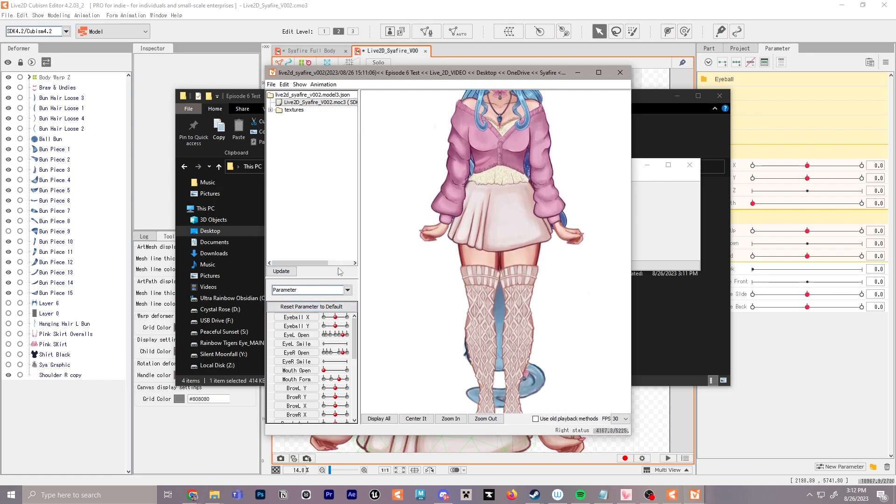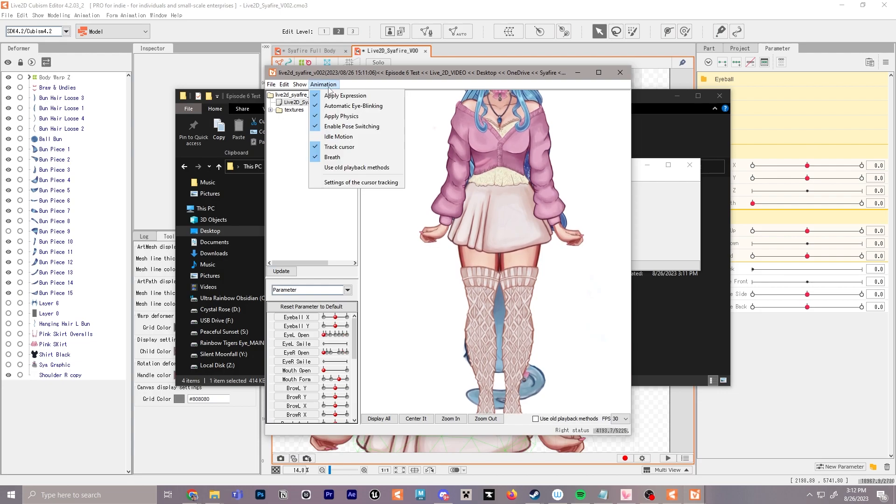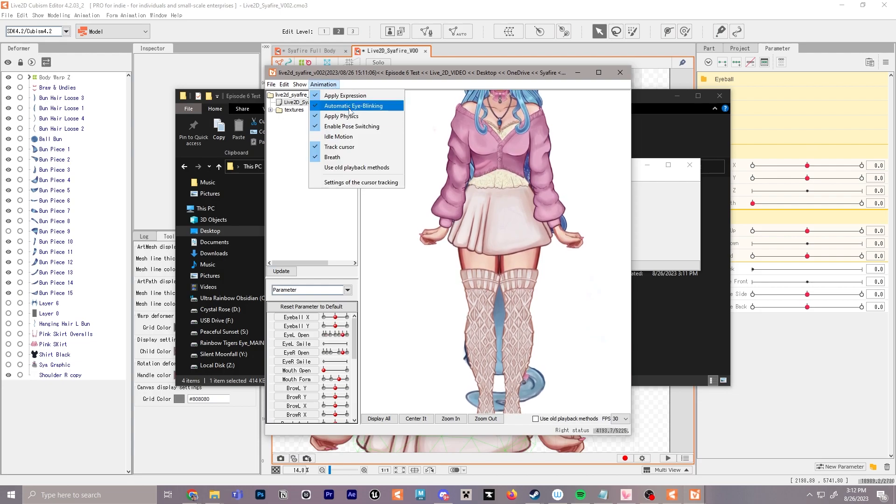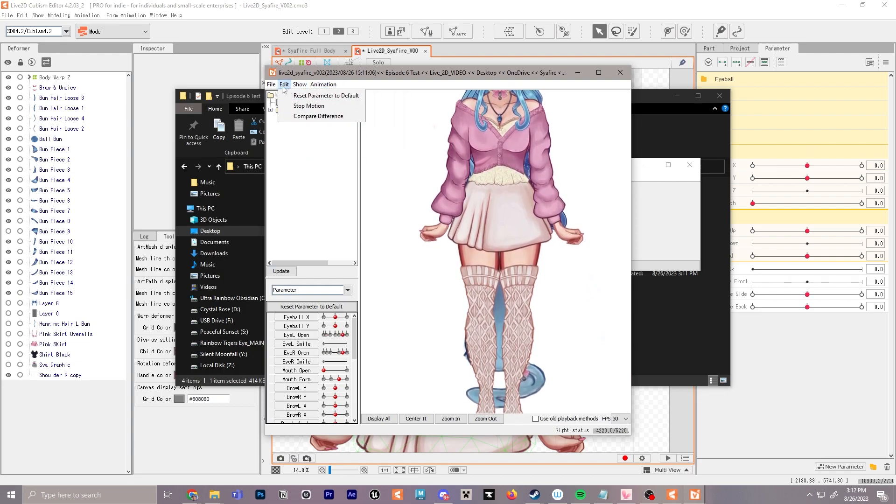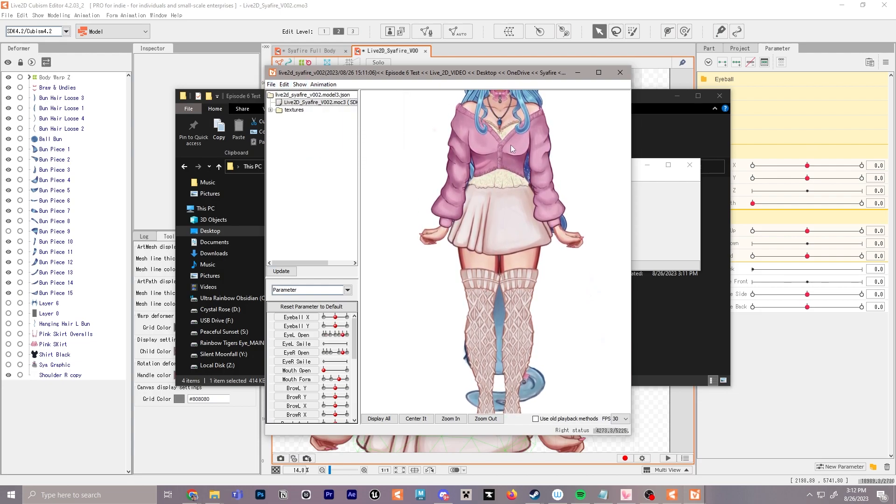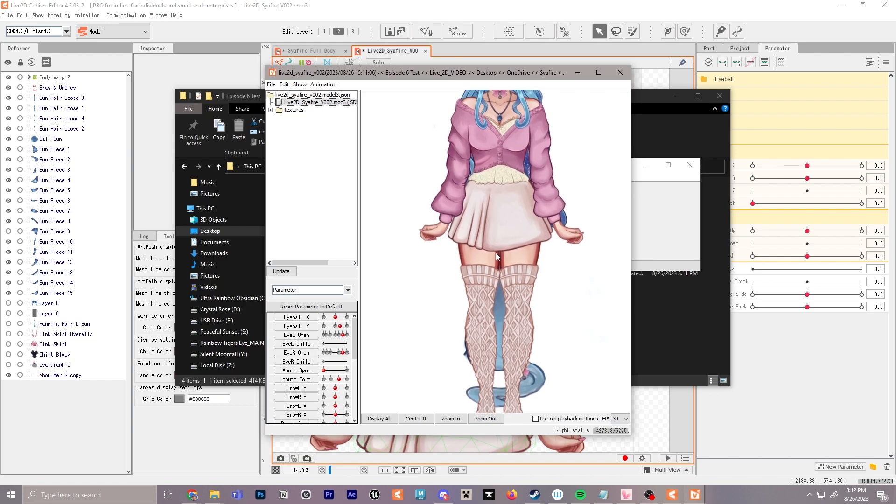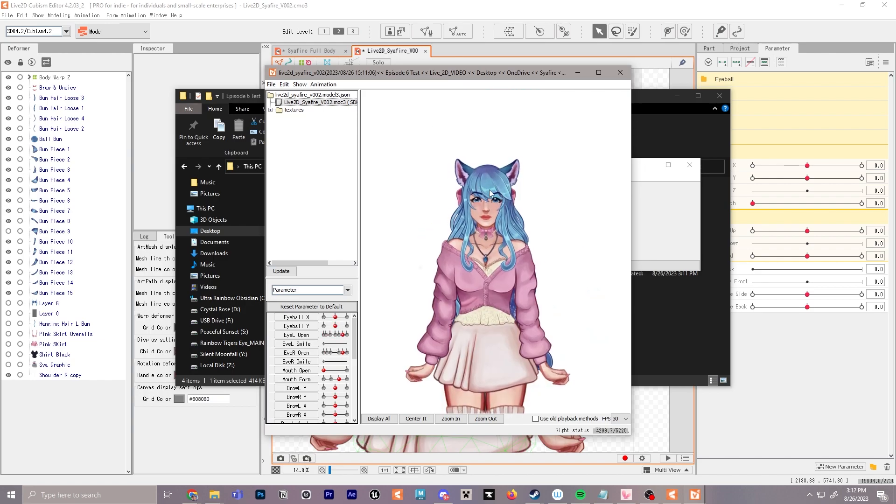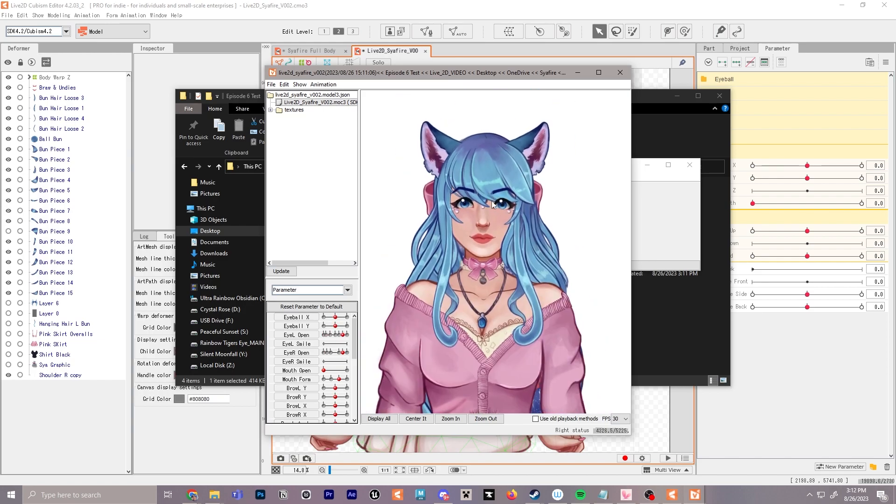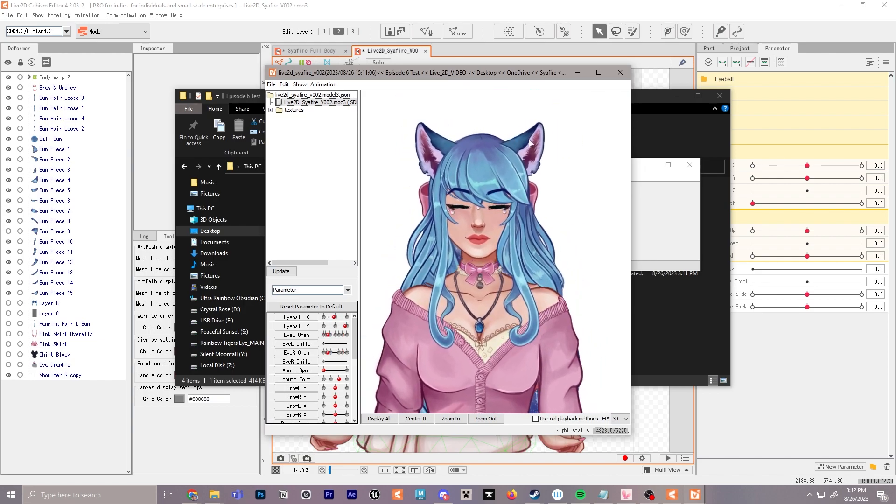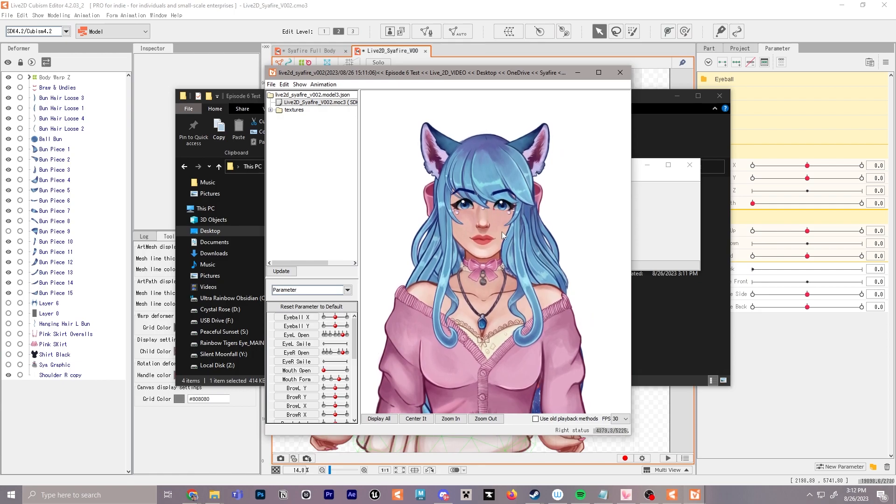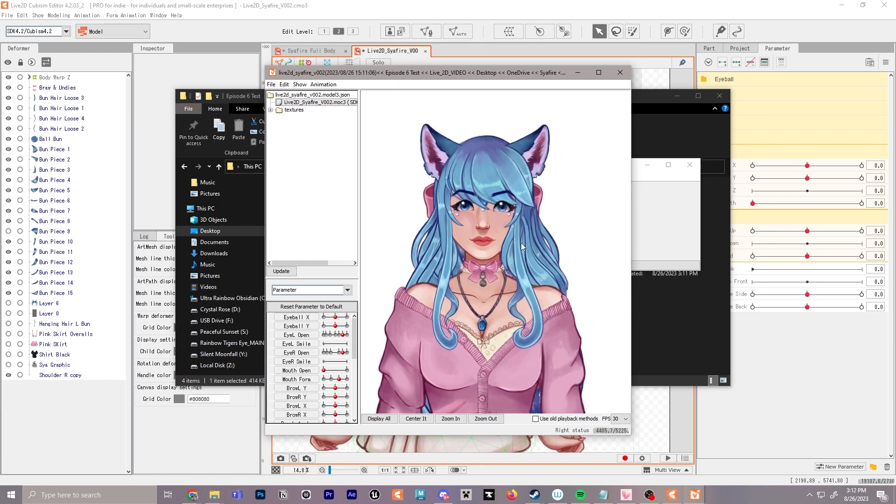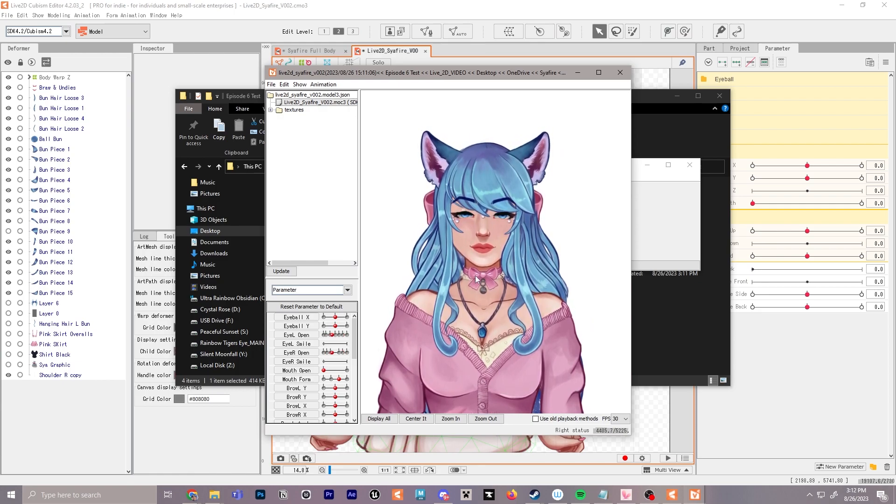You can see all your parameters down here as well. This is also a great place where you're going to be able to look at your animations as well as adding emotes and exporting those out. Again, we'll talk about that later. But super exciting, we have the auto blinking working as you can see now as well.